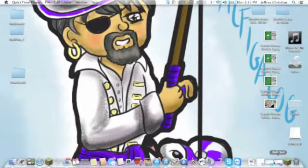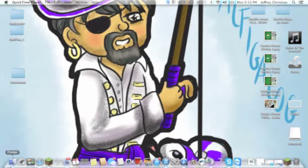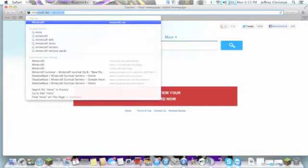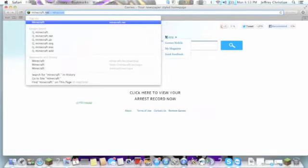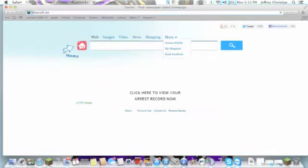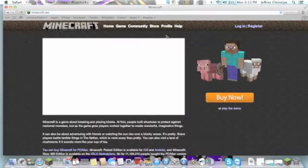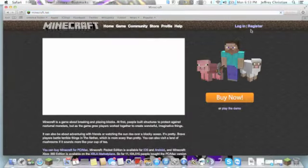First, we're gonna go onto Safari or whatever your web browser is. Go on Minecraft.net. There it is right there, I'm gonna type it out though. I'll put this link in the description below too.